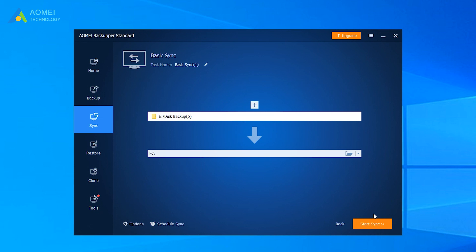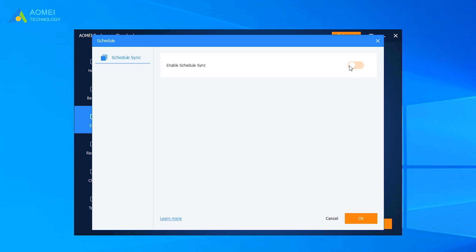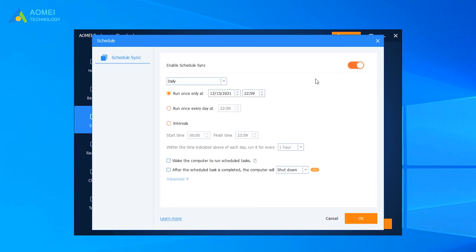You can start sync immediately or create a schedule to execute the task automatically. The schedule enables you to automatically backup files on a regular basis.